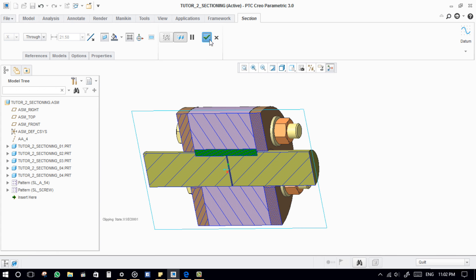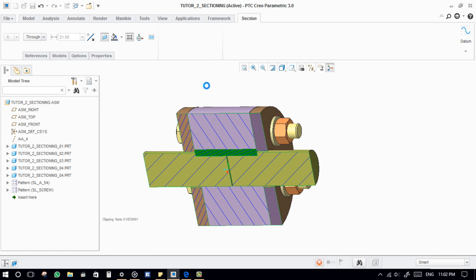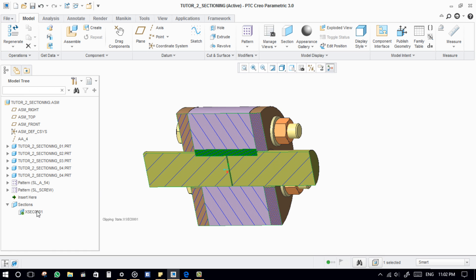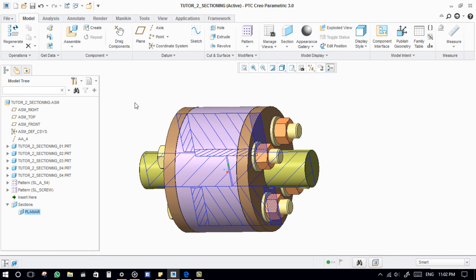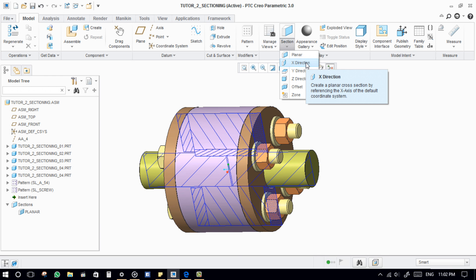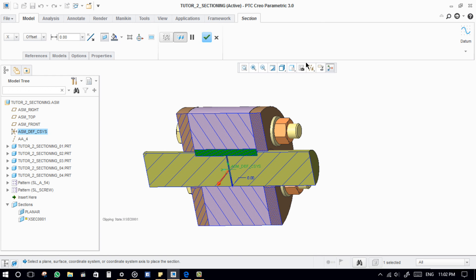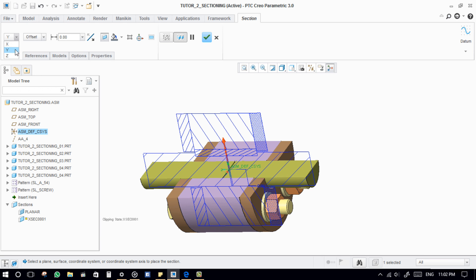Now we are done with the Planner Section. Next, XYZ direction sections. These are default sections on the XYZ planes.